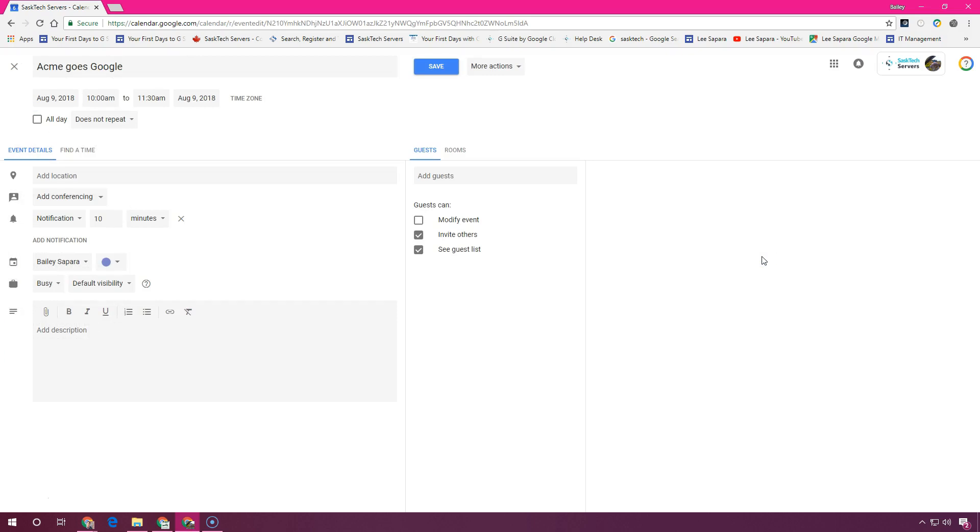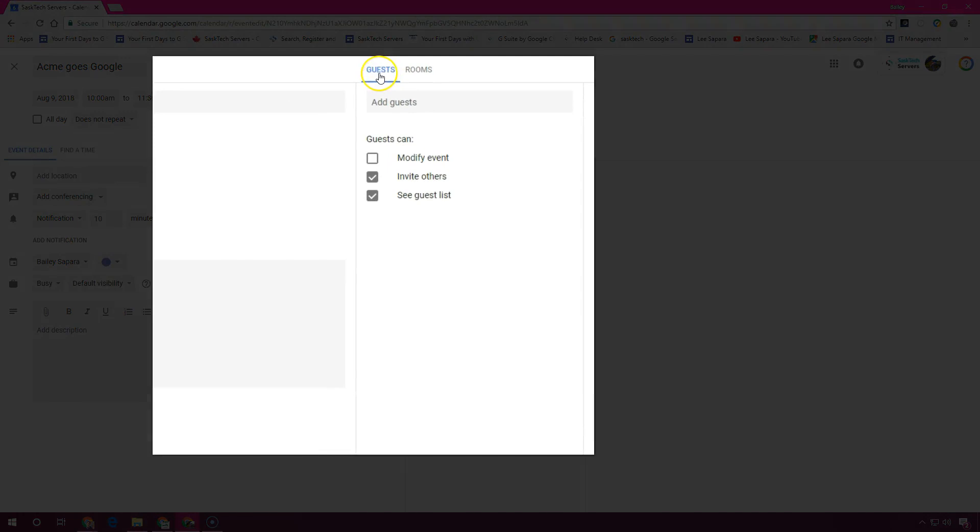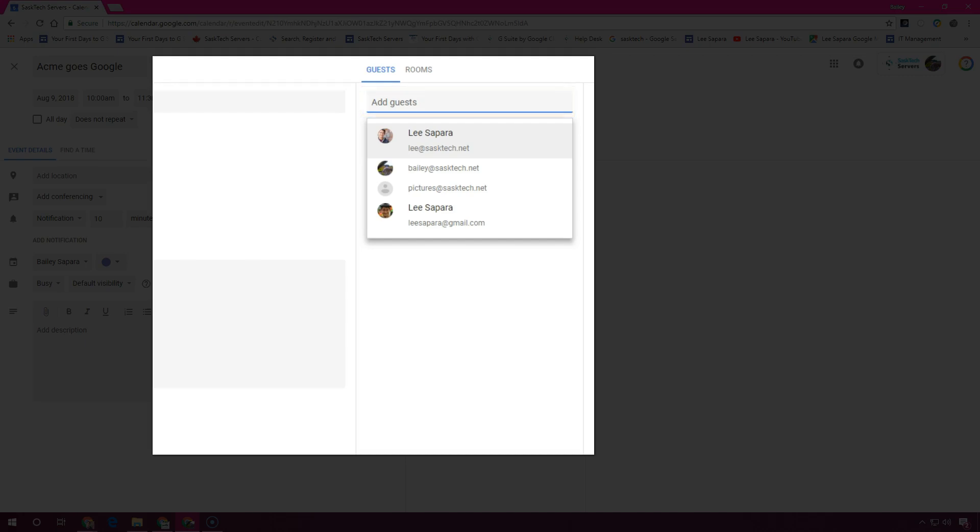In the guest tab, go to add guests and you can enter the first few letters of a person's name or email address in the box. Matching names and addresses in your organization's directory appear as you enter text. You can also add Google group mailing list addresses to invite a large group of people all at once. Then click on the suggestion to add that person to the event.